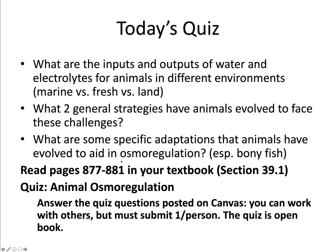To learn all this stuff, you'll need to read pages 877 to 881 in your textbook — section 39.1. Read that once through before you take the quiz, then complete the animal osmoregulation quiz. You can work with others on this quiz, but you've got to submit it individually. This quiz is open book, but please take your time to learn this stuff — you're only cheating yourself if you rush through the quiz and readings, because it's really important that you understand section 39.1 and the ideas being conveyed there. Good luck.